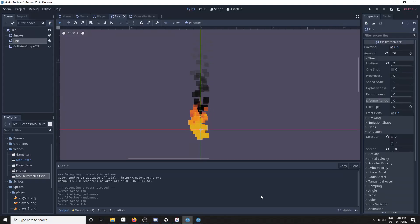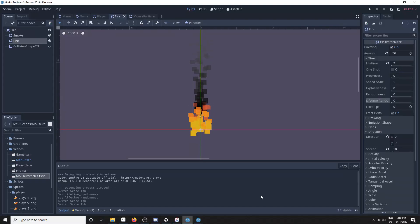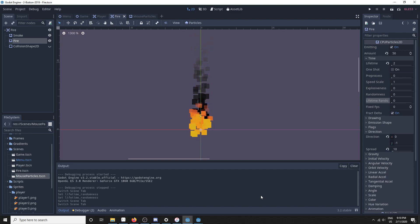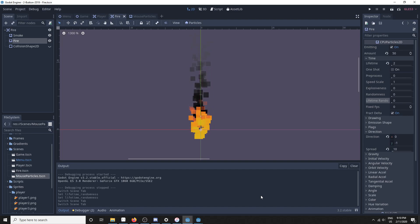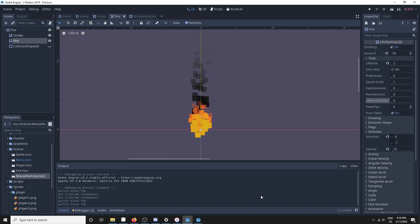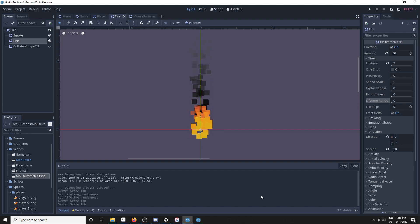Hello and welcome back to the channel. Today we'll be taking a look at particle systems in Godot 3.2. I'll go over what changed since Godot 3.1 first, and then I'll do a tutorial on how to use particle systems.